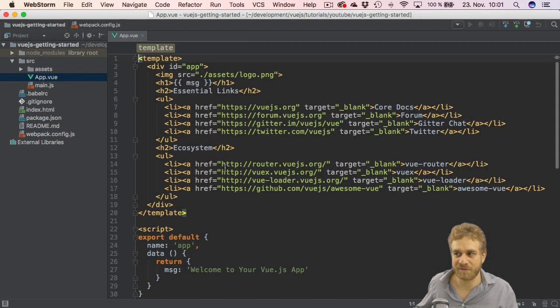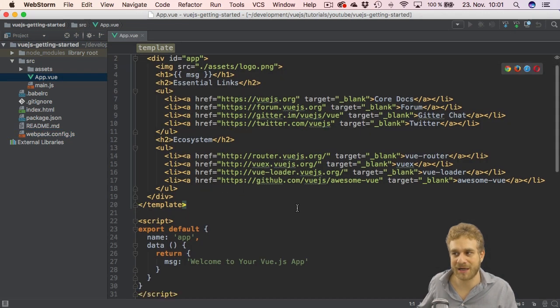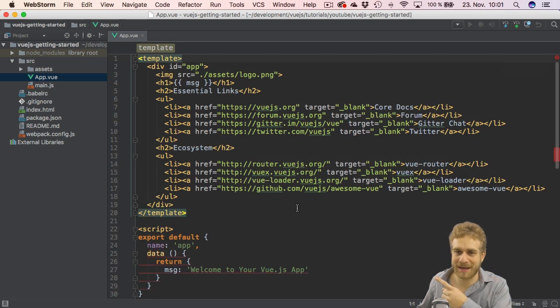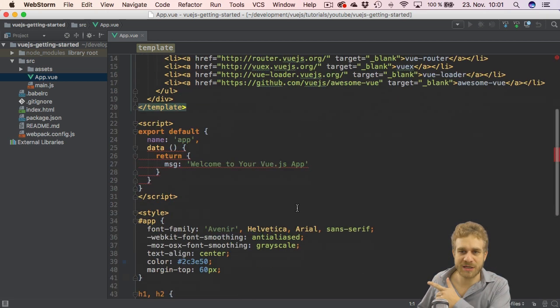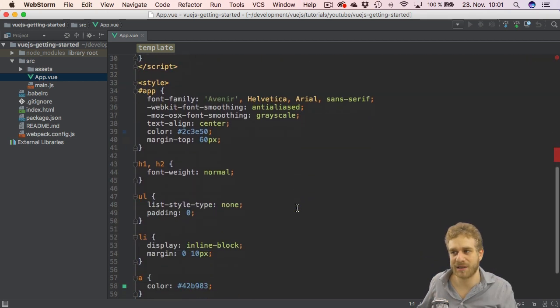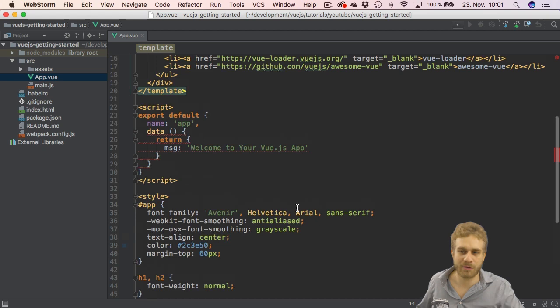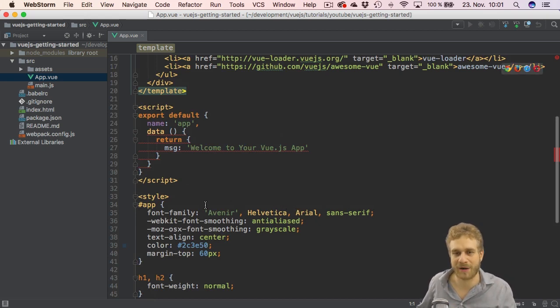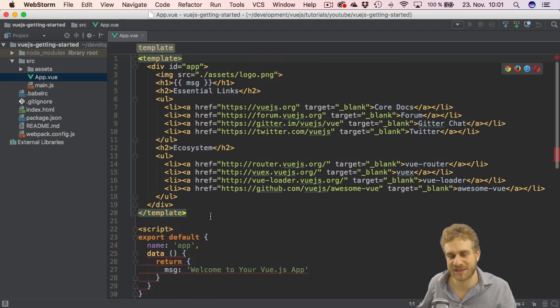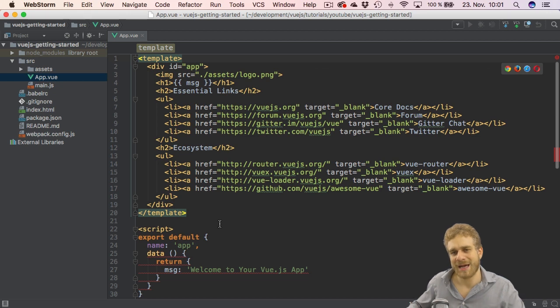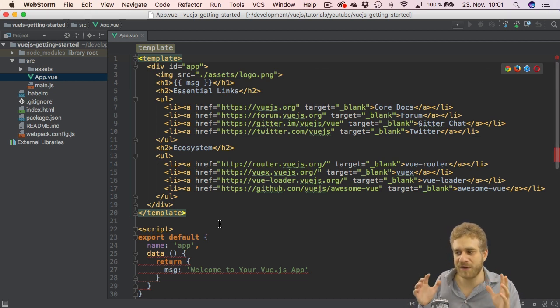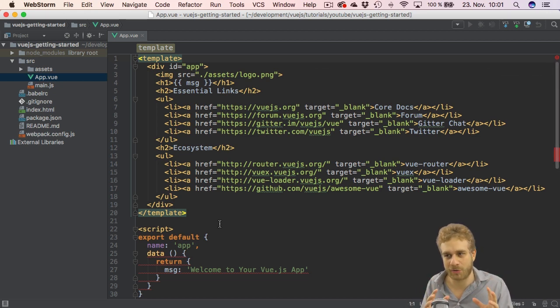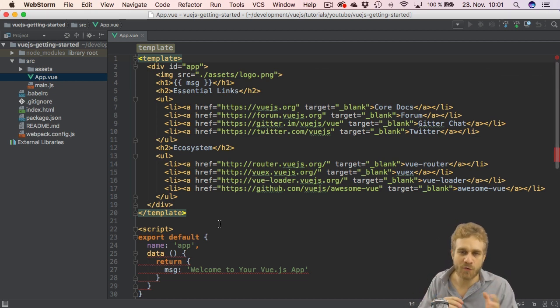In this .vue file we got three different sections: the template, the script section, and the styles generally applied to the whole app but can also be scoped to this file and this template. That is a convenient way to be able to split up our code over multiple files.